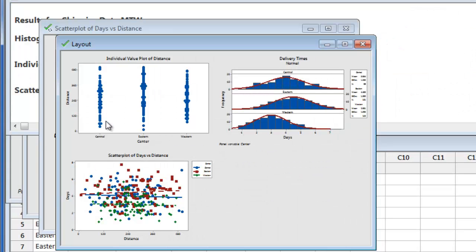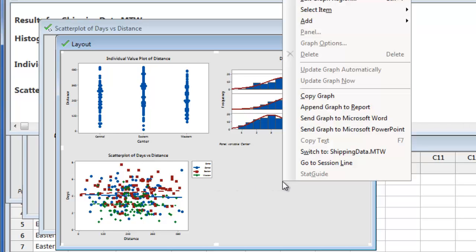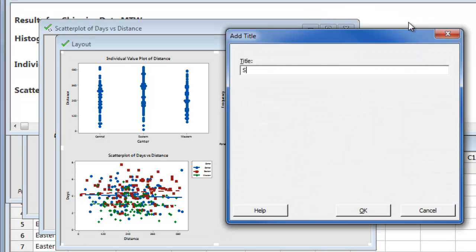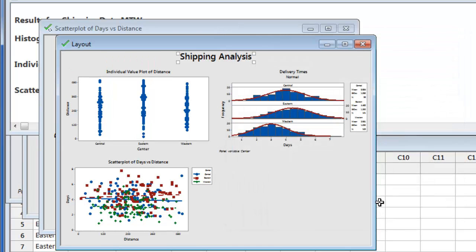Now that we've created the layout, we can edit it just like we did with the histograms. For example, we can right click to add a title, and if we also want to resize the graphs we can click and drag.